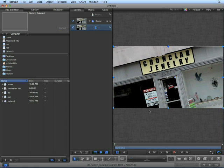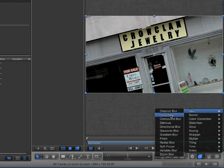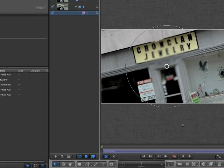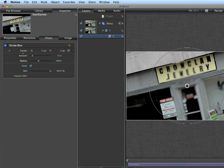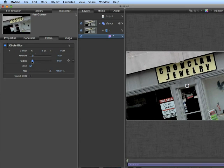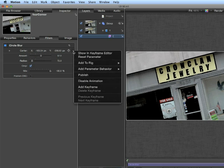There are a couple ways we can go about this. In this project, we're going to use the parameter tracker. The first thing we want to do is add a filter — Blur, Circle Blur. The reason we want to use Circle Blur is that, in the Inspector, we can see it has a center parameter. Any filter with a center parameter can have a motion tracker applied to it. Let's turn down the radius and move it into place, then turn up the amount.